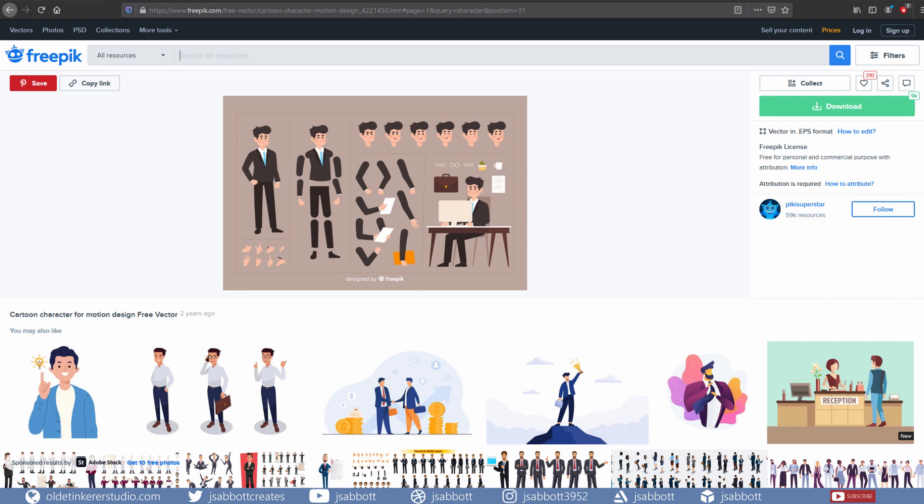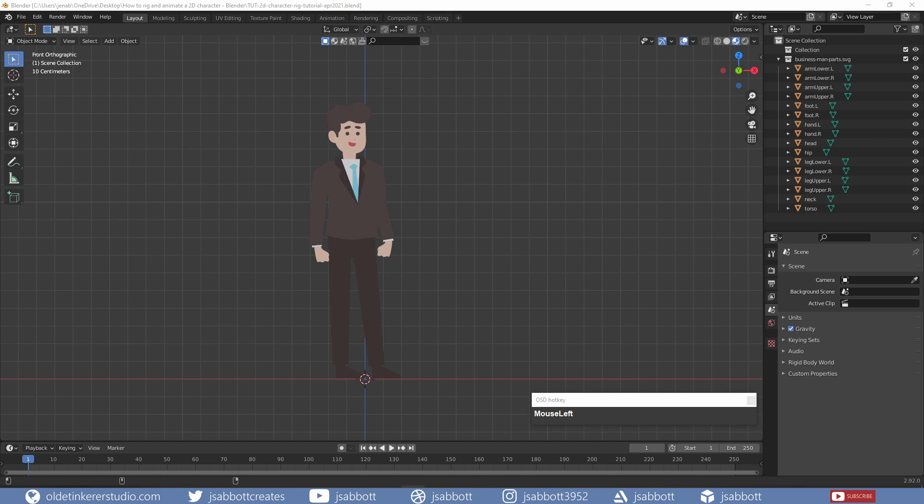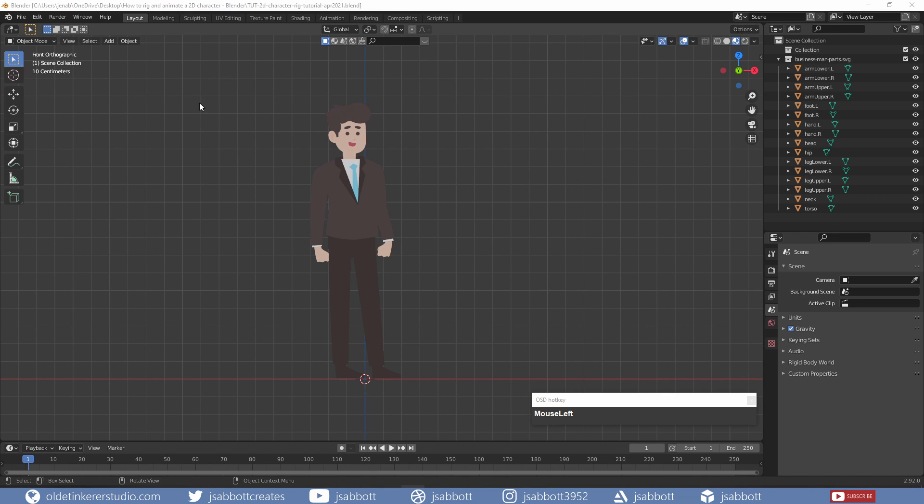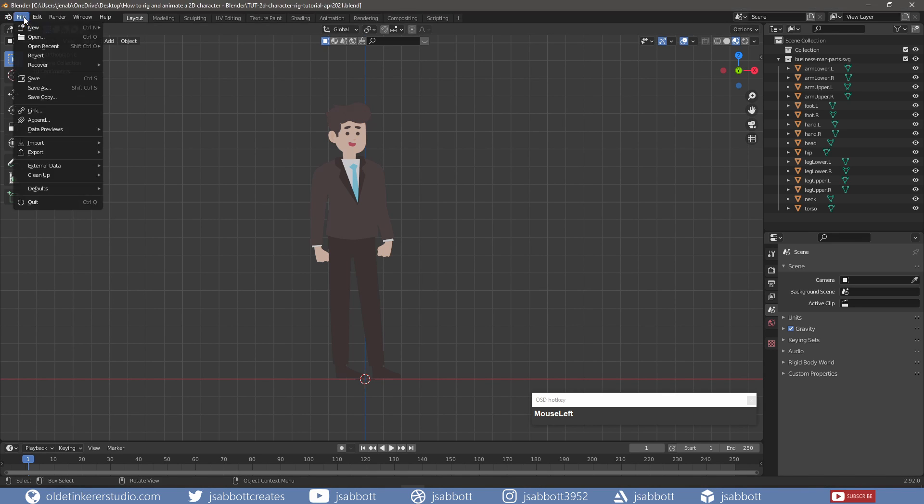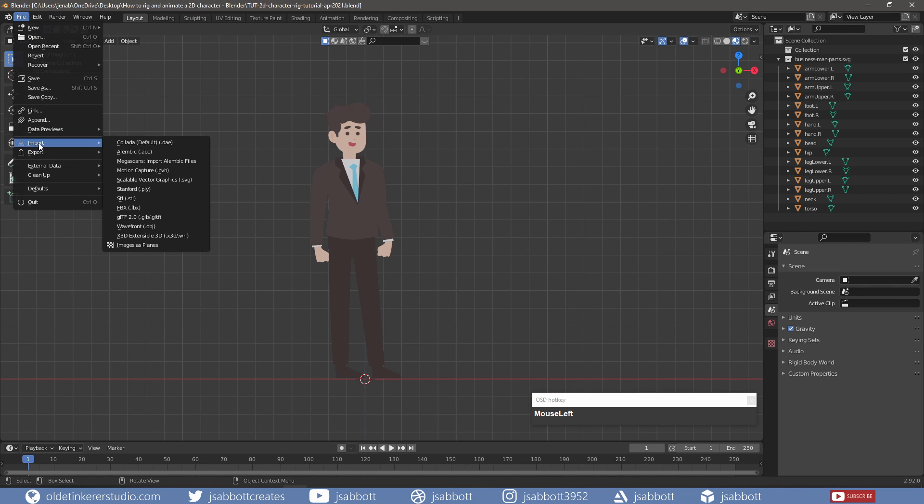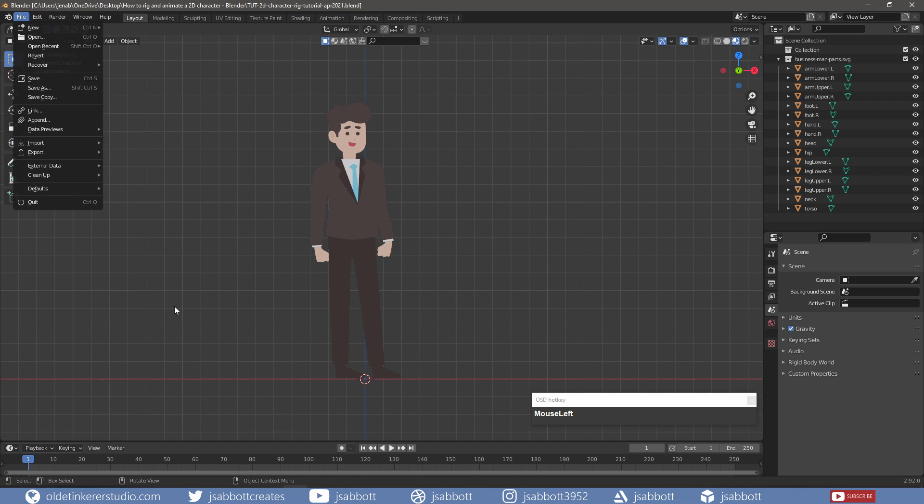I downloaded this character from FreePic – the link is in the description. I exported the SVG parts that I needed for this tutorial and imported them into Blender using the Import SVG option. I then converted all the imported curves into meshes and joined related parts together.